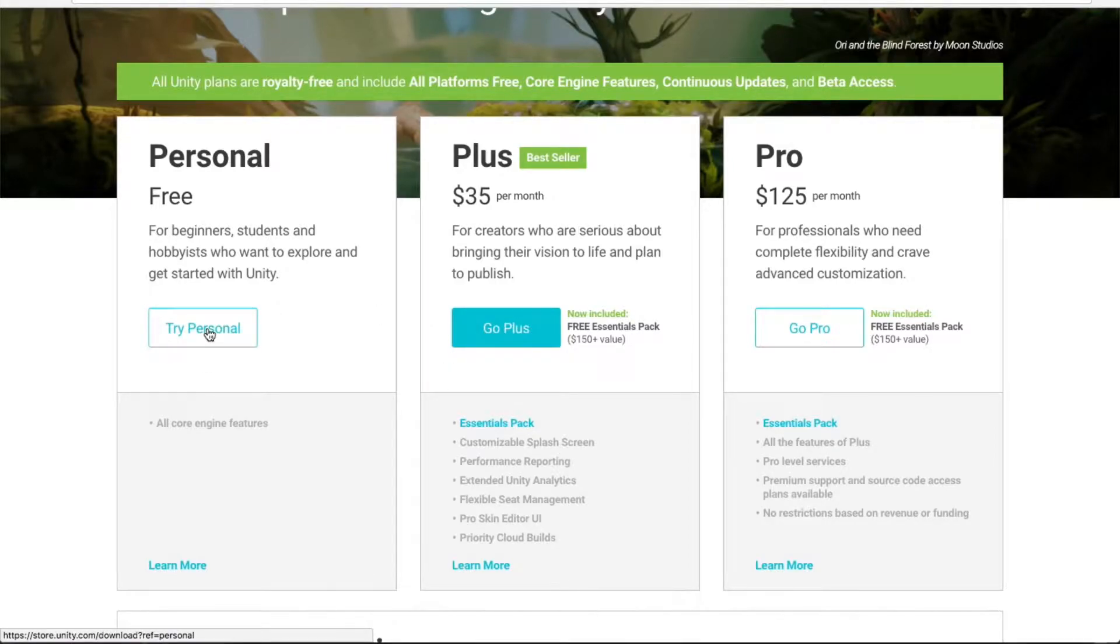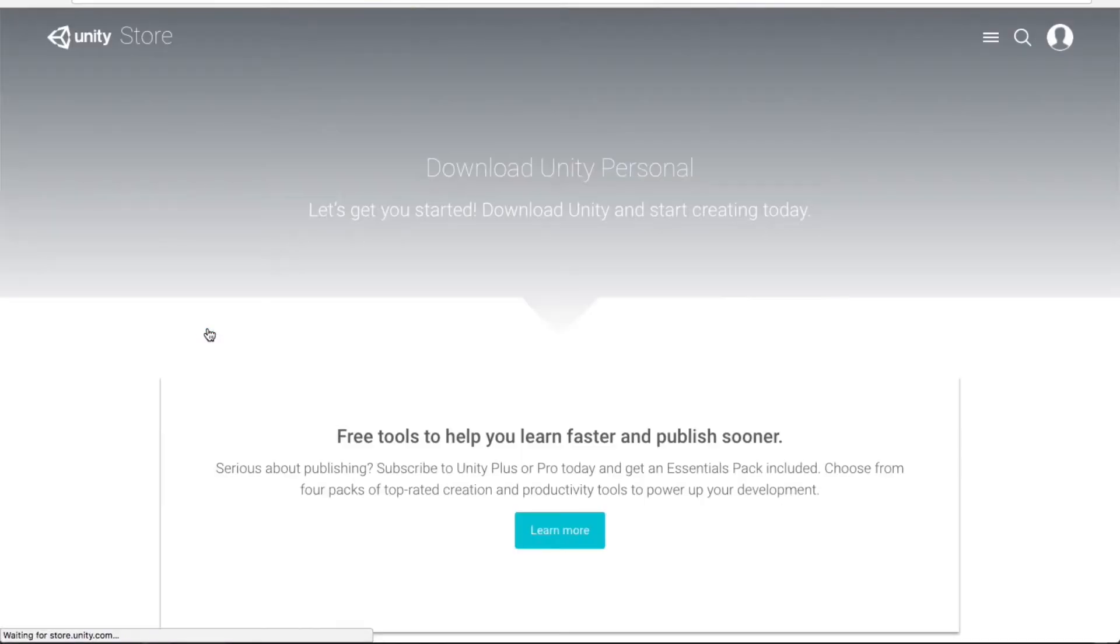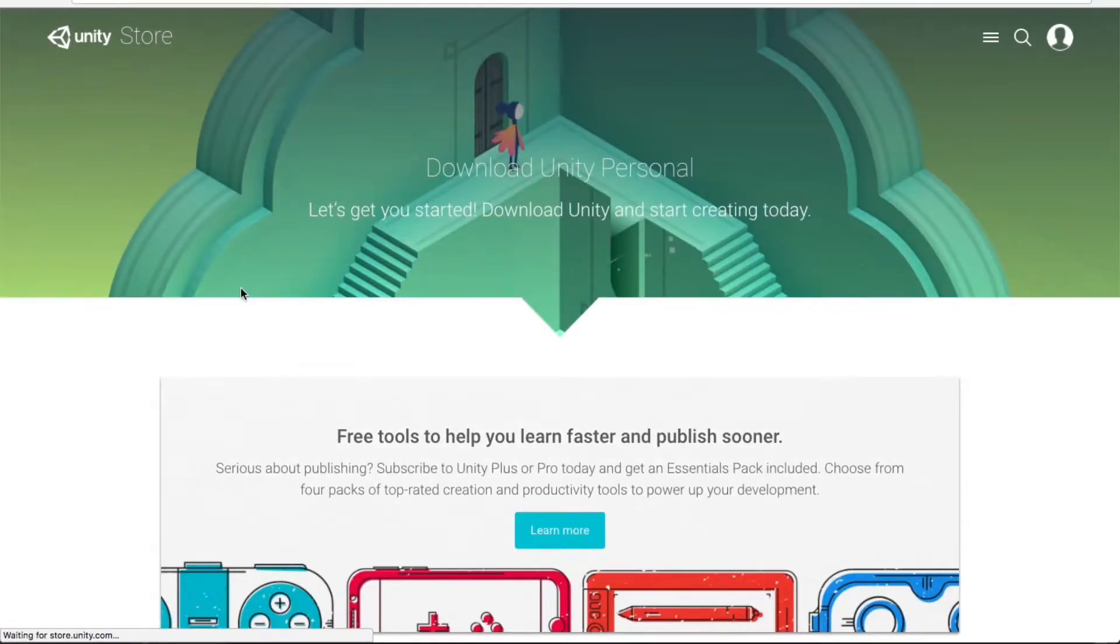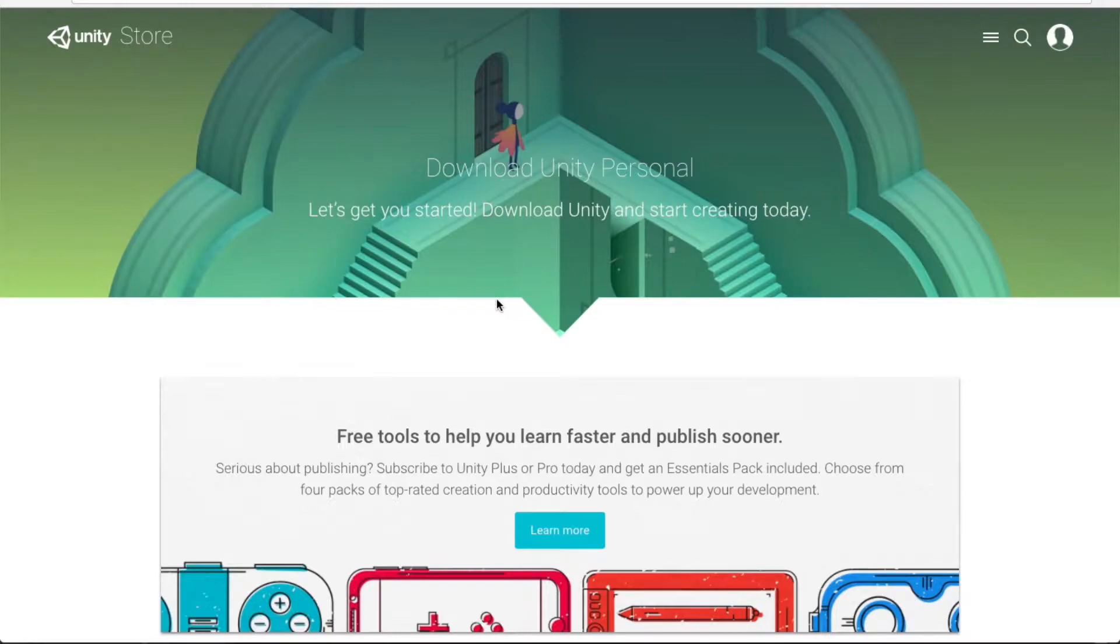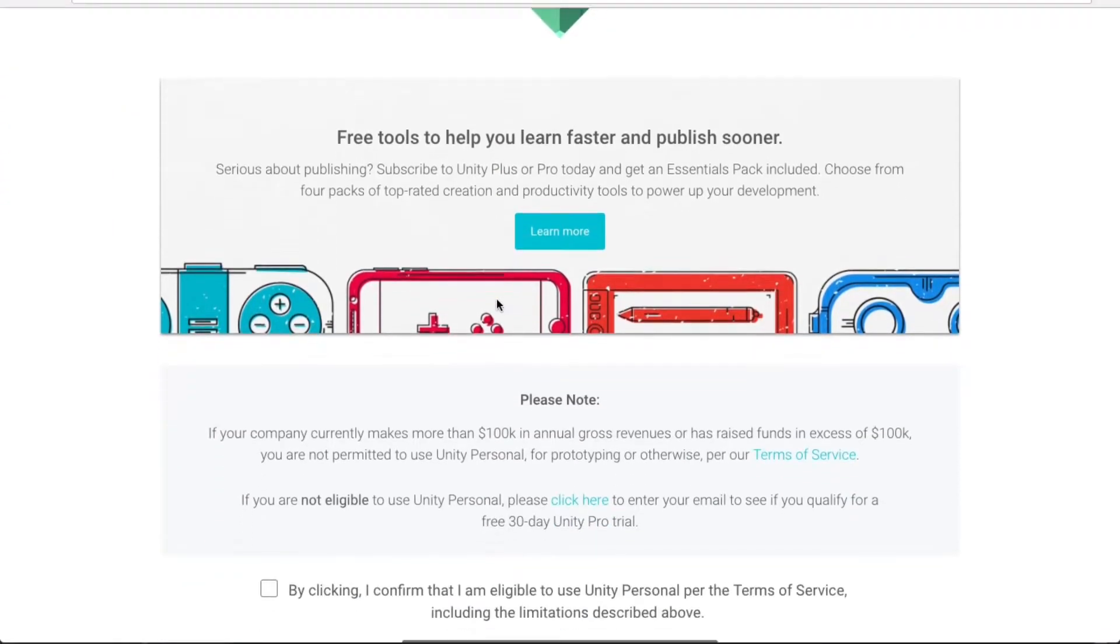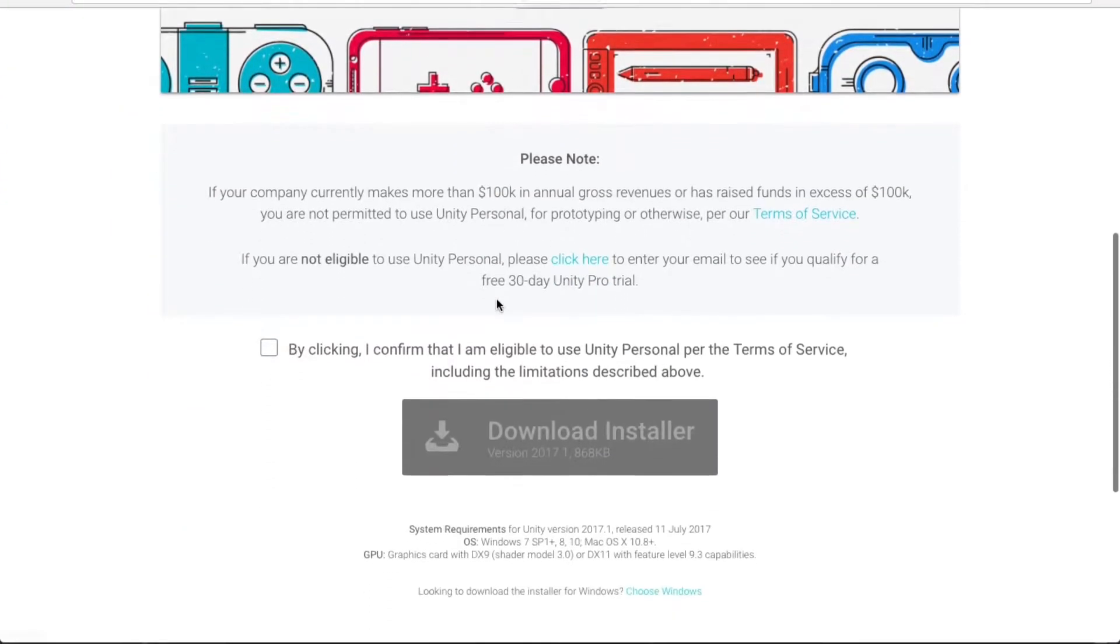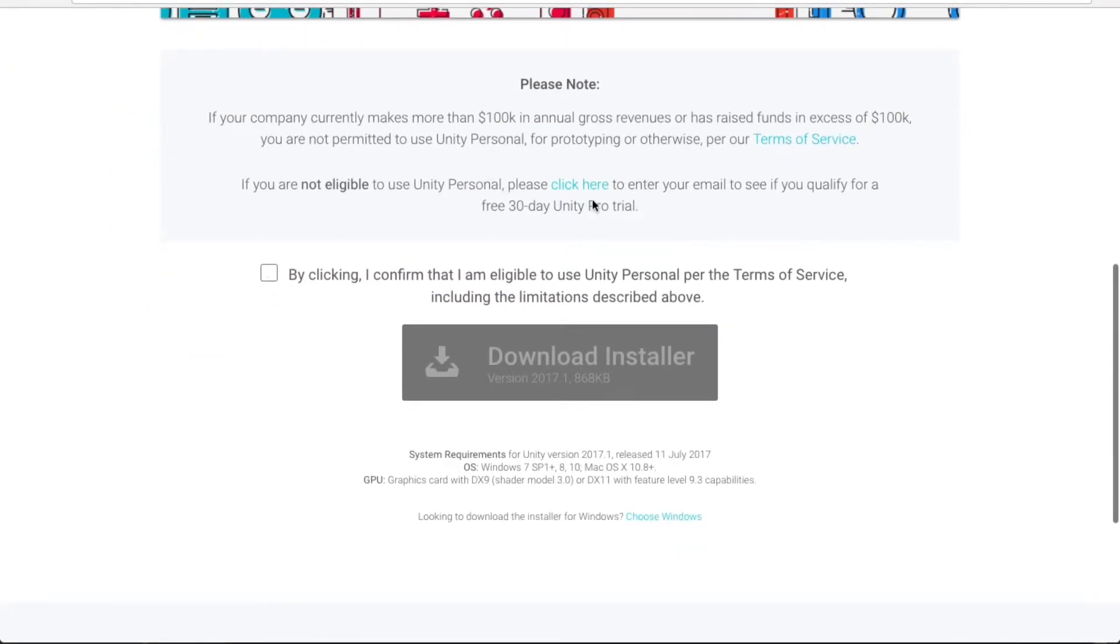So here you click try Personal. You will be directed to the page download Unity Personal where you can scroll down. Here you will see the note that clarifies if you are eligible for this version or not for this pack of Unity.